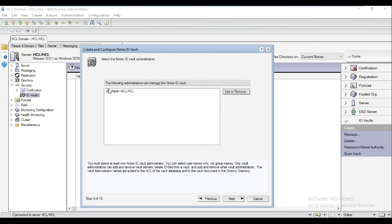On this window, we will see the Notes ID Vault administrators. By default, it will choose the admin account. For our example, it's admin HCL. Click Next.